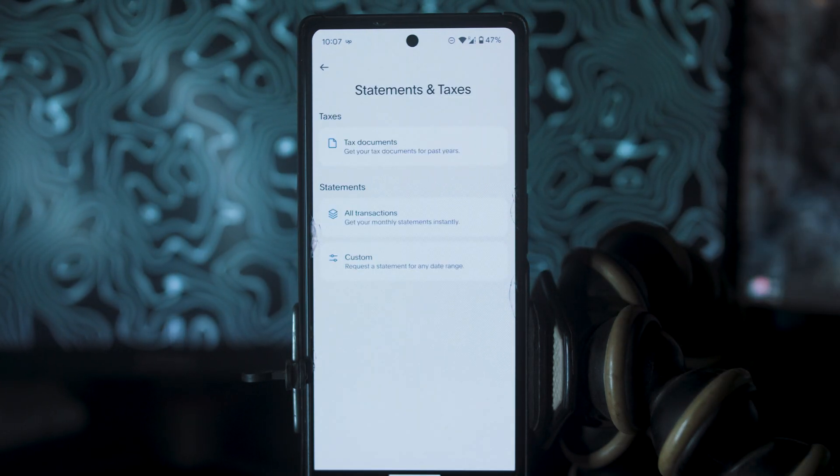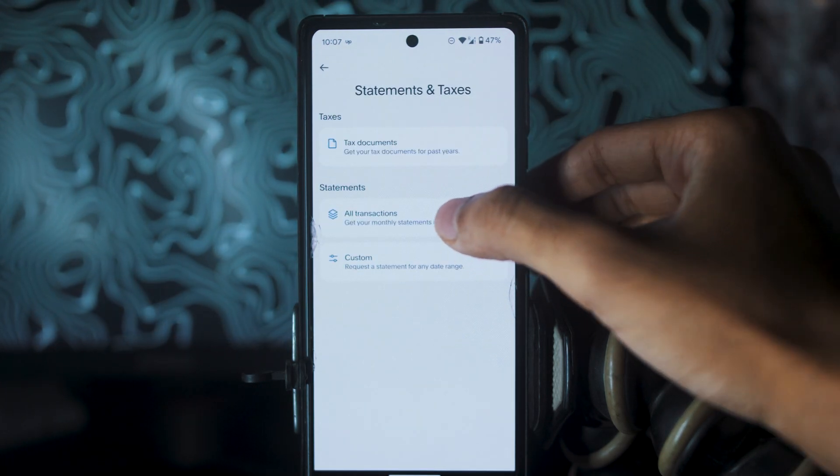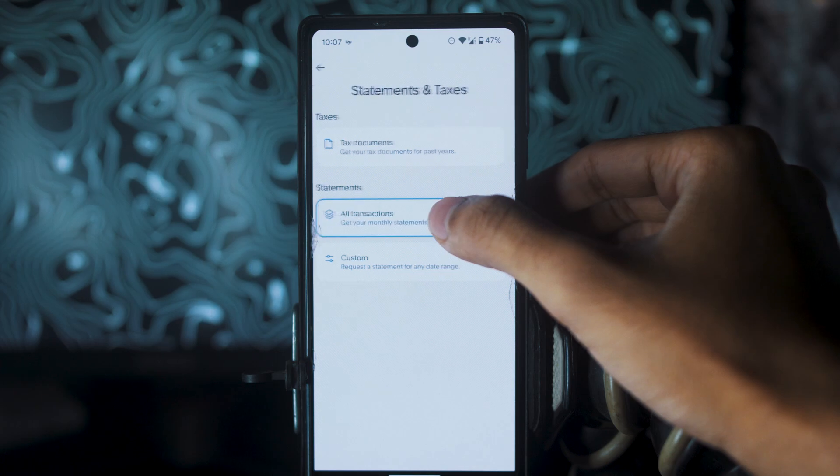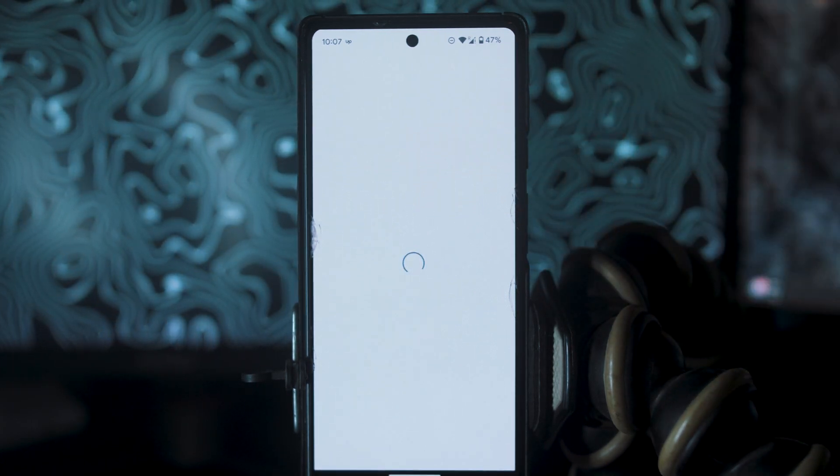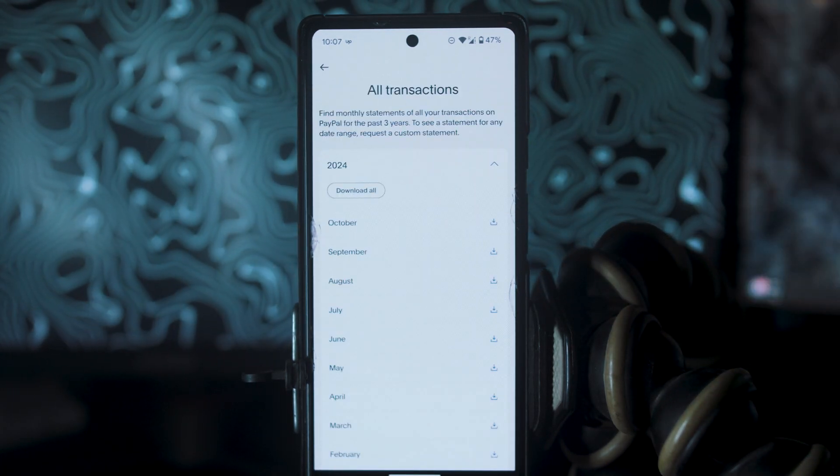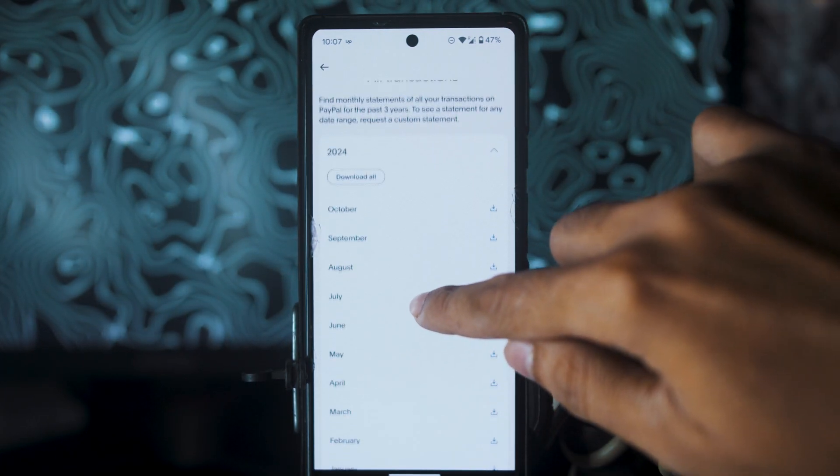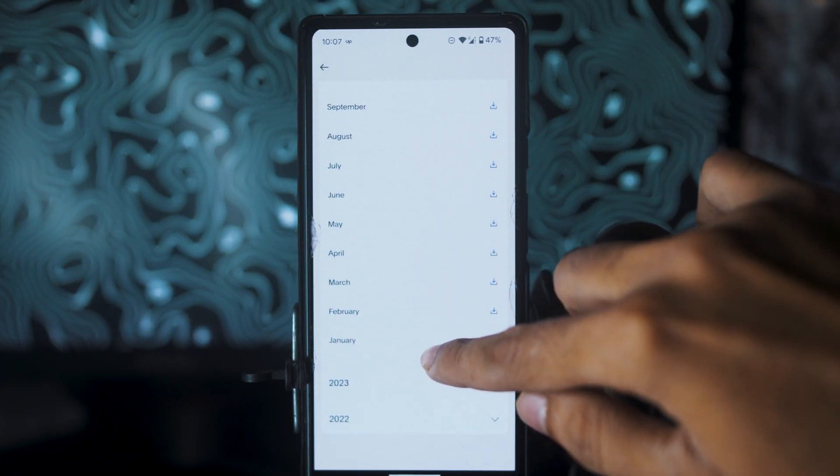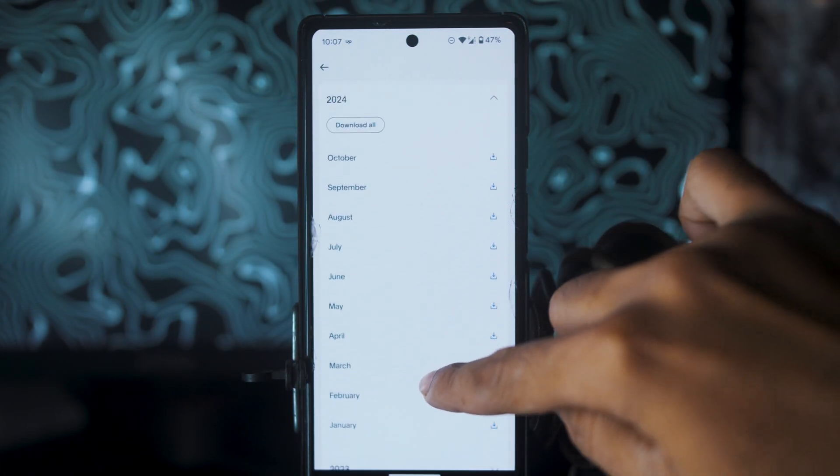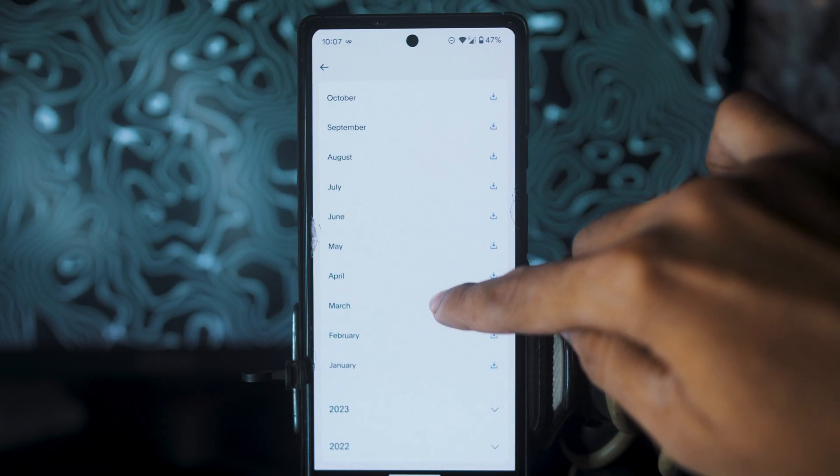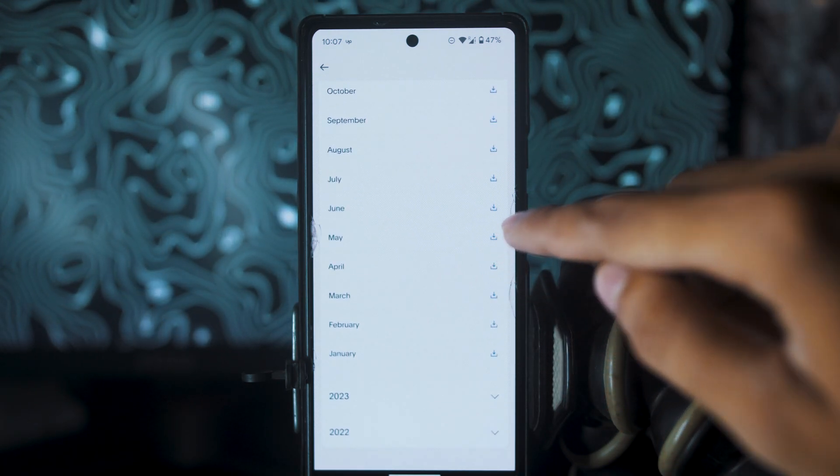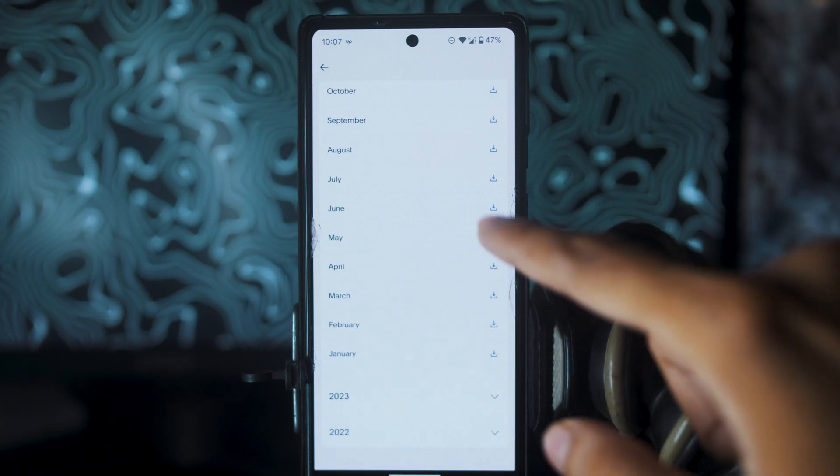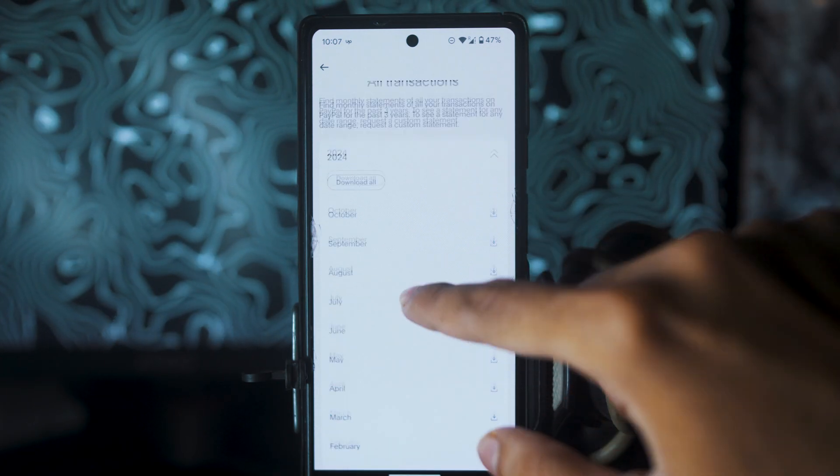From here, you have to select All Transactions. On this page, you can download your transactions of single month or multiple months or maybe a year. You can select any month and click on the Download button in front of it.